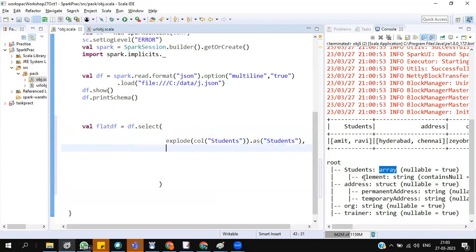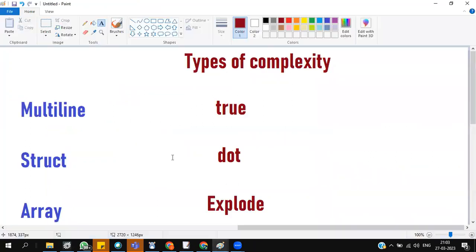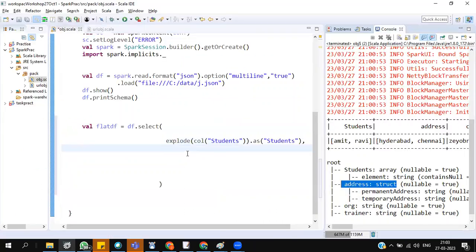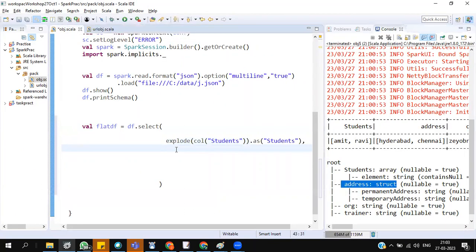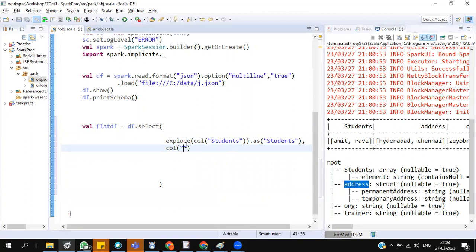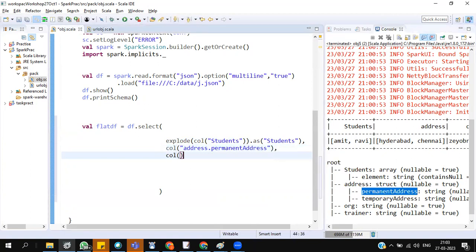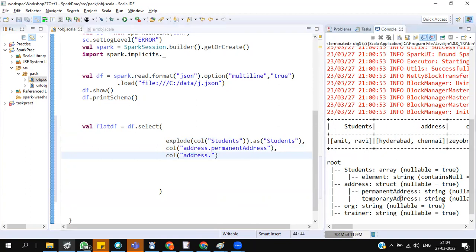The second one is address. If it is a struct, what is a solution? Dot. What is a dot mean? Call of address dot permanent address. Call of address dot temporary address.